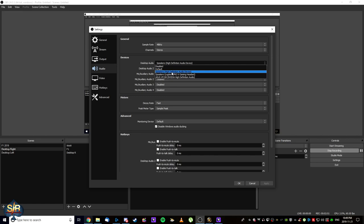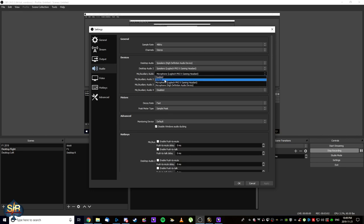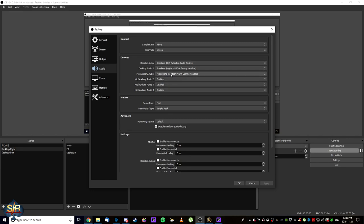So, here we go. We're going to select speakers. Desktop audio 2 is going to be what you actually want to hear out of, which is going to be your headset. In my case, it's my headset, but for you it may be different. Your mic is going to be your mic. For me, it's my headset, so we're going to go with that. Then we're going to hit OK.